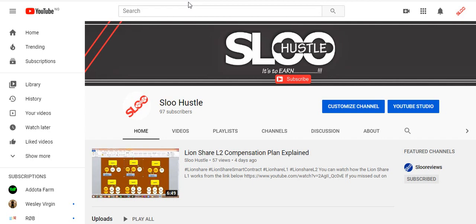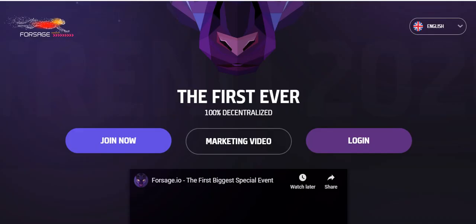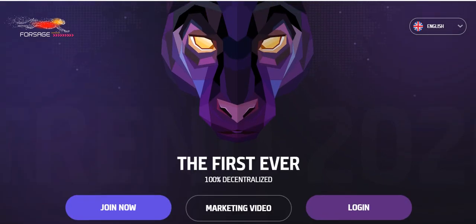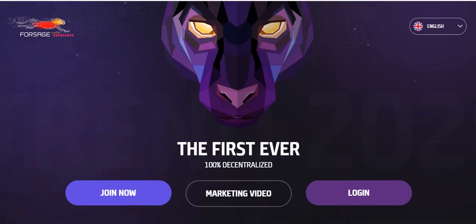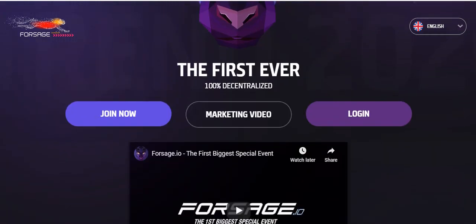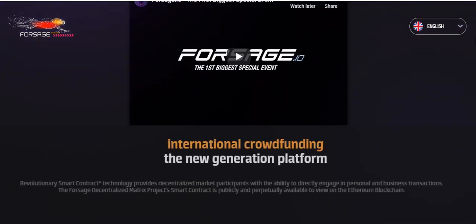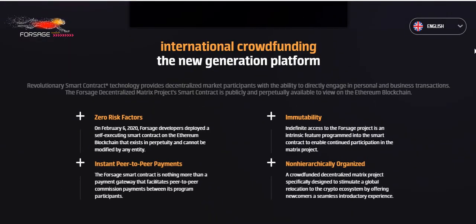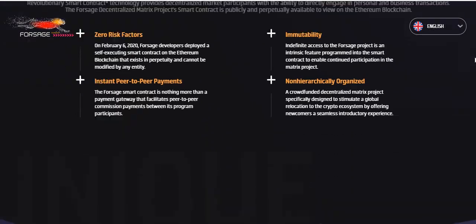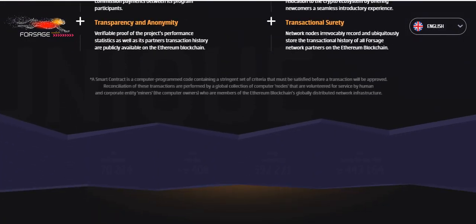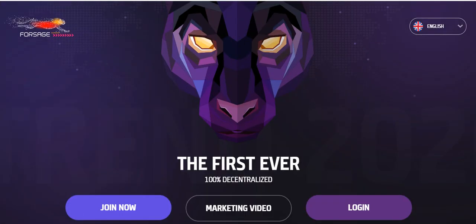Hello guys, welcome to Slow Hustle. Don't forget to subscribe if you're new to this channel. In this video, I'll be explaining to you guys why there's no longer spillover on Forsage. If you know Forsage smart contracts, you know that it works on the Ethereum blockchain and you can make some money yourself. This is not a scam, this is real and legitimate.